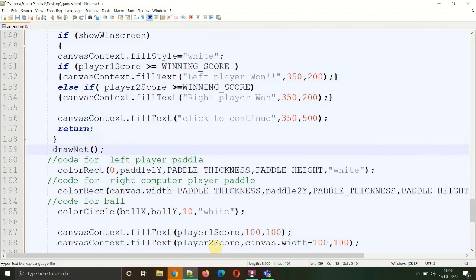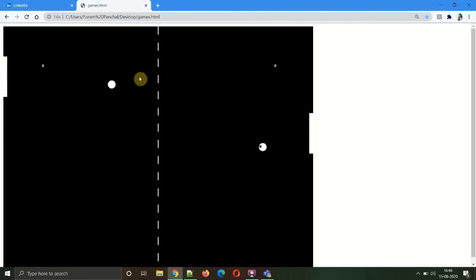Let's save and refresh. Now you can see a beautiful net is drawn in the middle of the canvas. All the elements of our game have been completed with the scores incrementing by one, the right paddle doing its work very efficiently. Though it is not that perfect, it works fine.